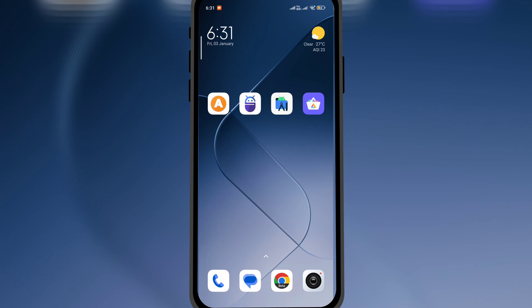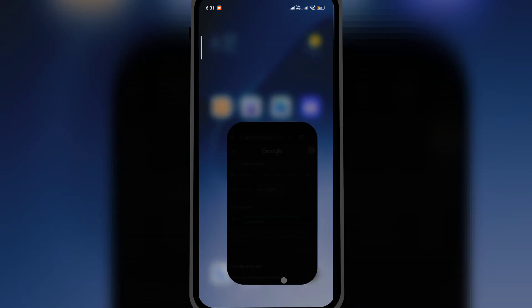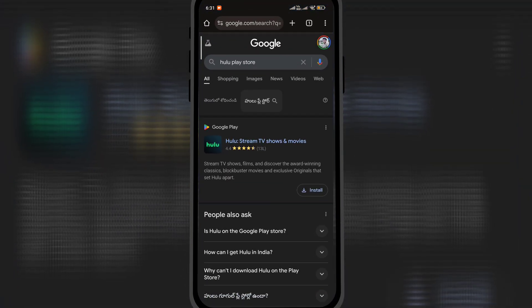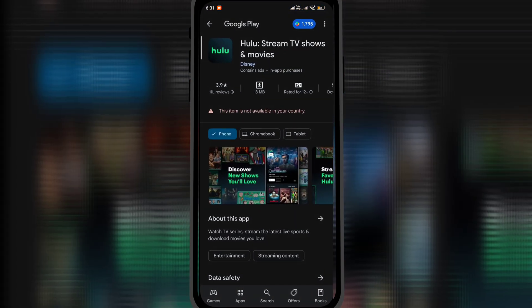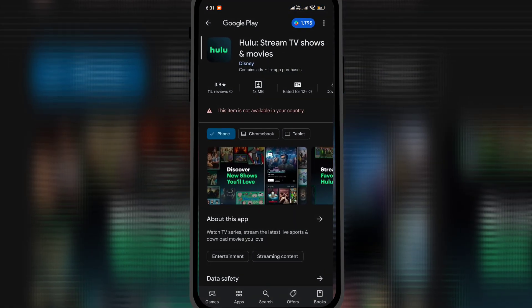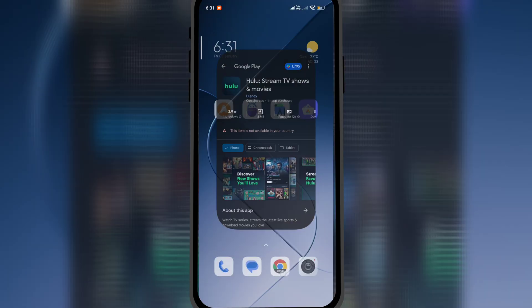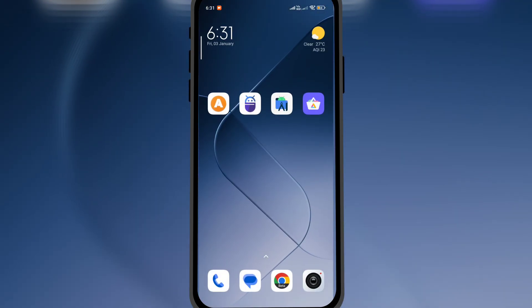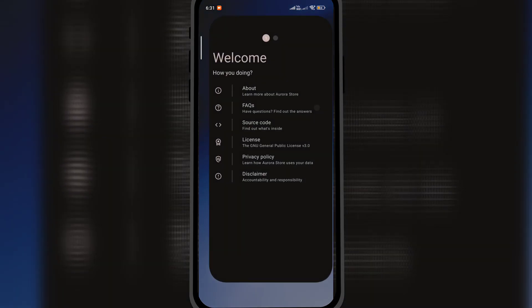Trying to download apps from Play Store but you see this item is not available in your country? Here's how you can fix it. First, download Aurora Store. I will provide the link in the description.